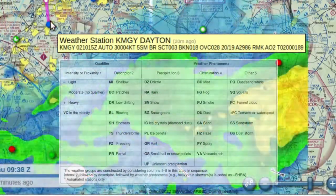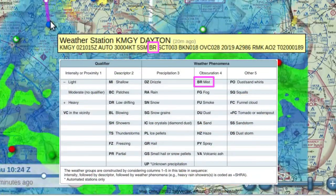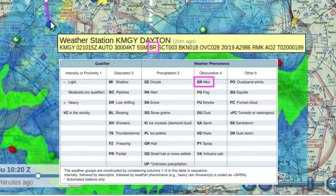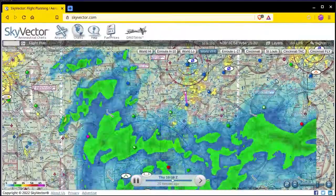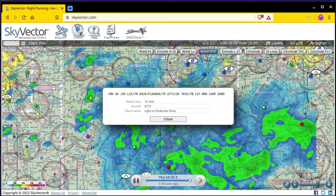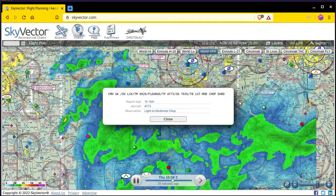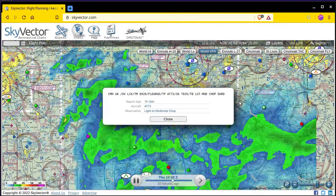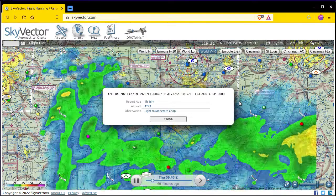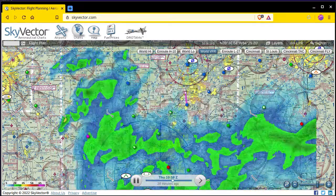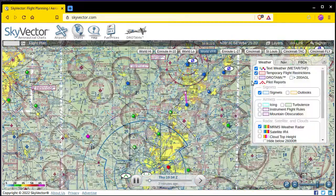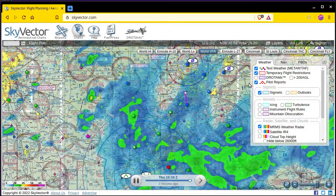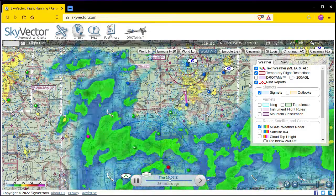Weather reporting stations are also capable of detecting other weather phenomena, and when they do they'll insert codes into the METAR text. PIREP decoding is also out of scope for this video, but the Skyvector popup does a pretty good job pulling out the key elements. It's also a good idea to keep the temporary flight restriction layer turned on any time you're using Skyvector, but don't rely on it as a substitute for an official briefing from flight service.